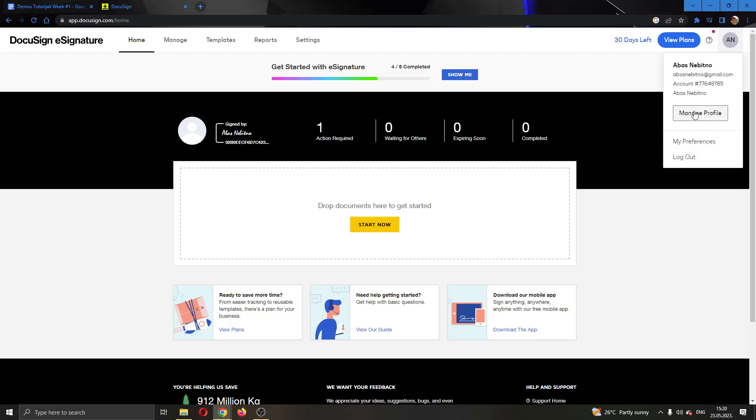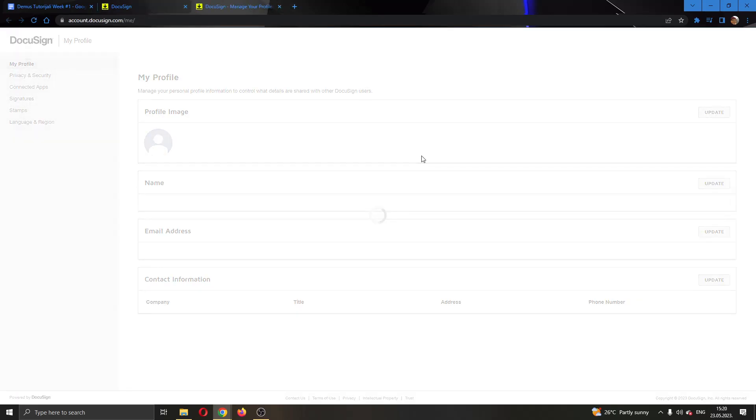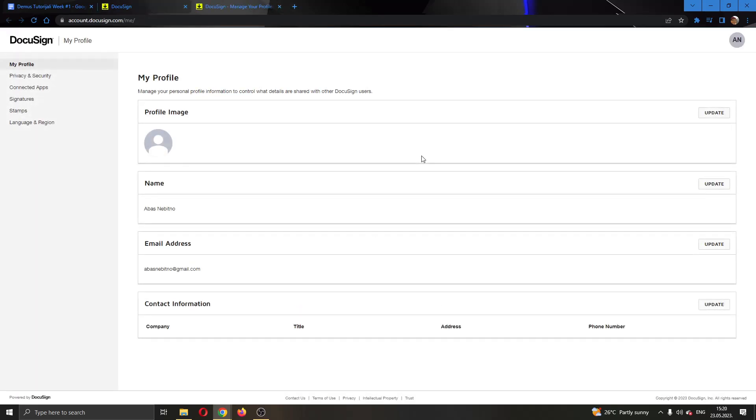We want to go ahead and open up the manage profile option right here. Click on manage profile, now this will open up a new page where you can manage your profile settings, privacy and security and so on.